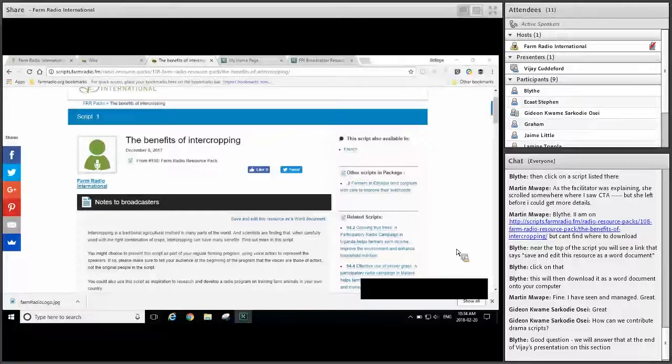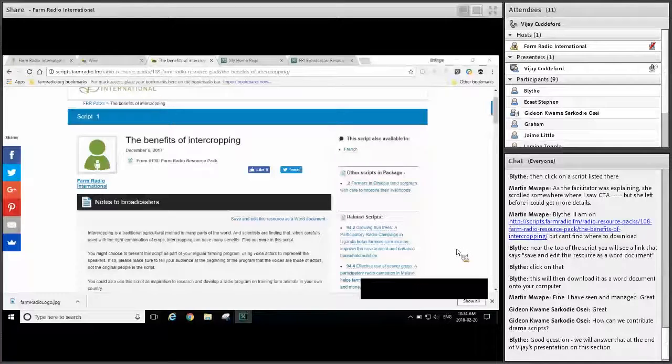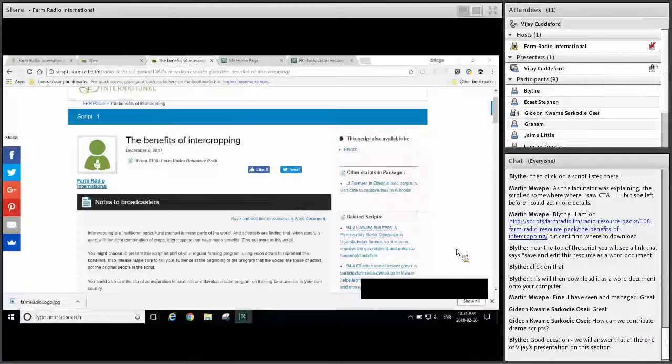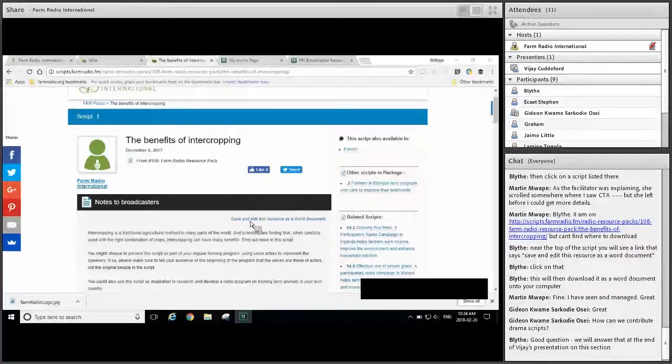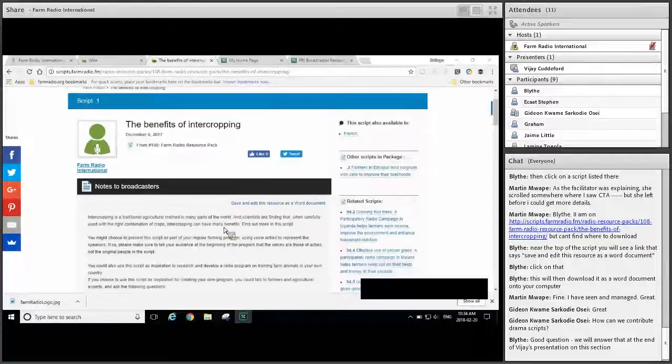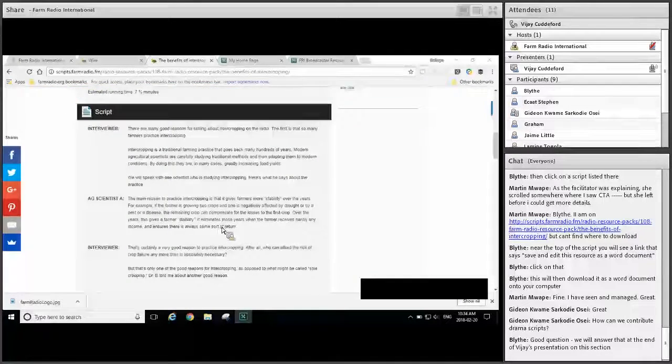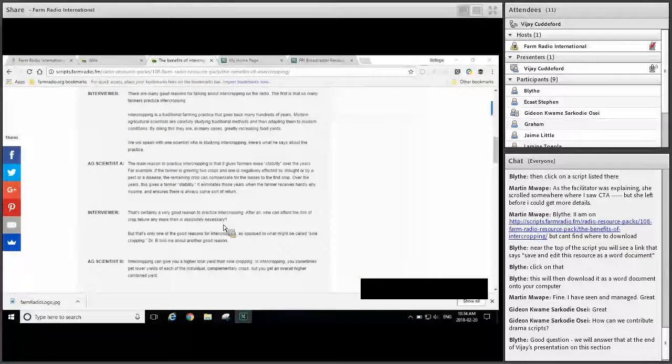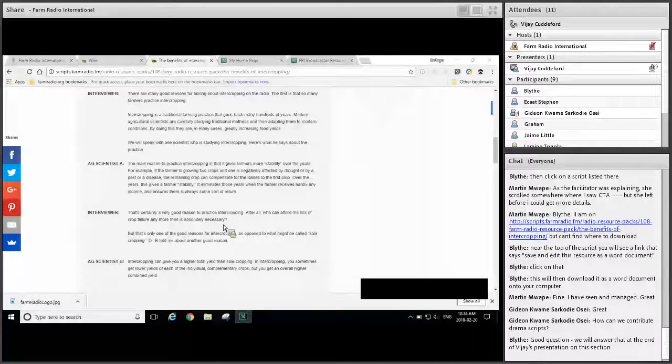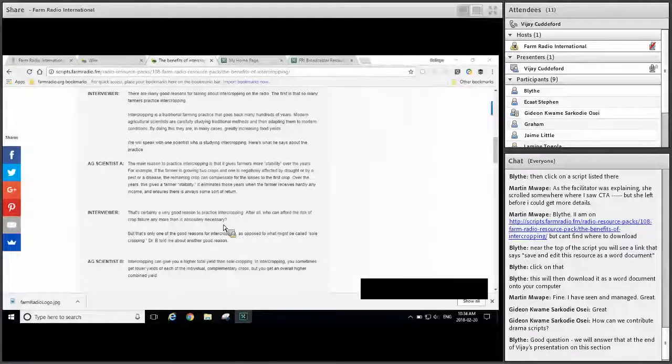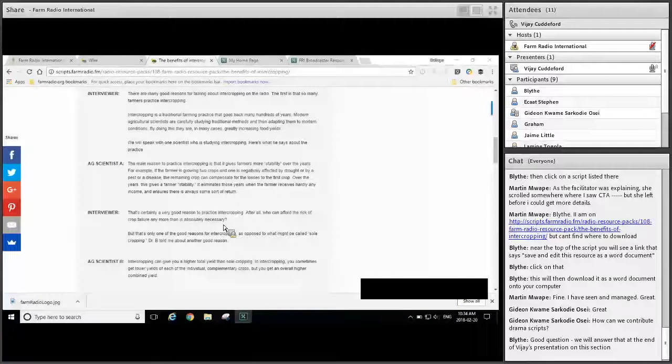There's a number of ways you can use interview scripts to help your programming. For example, you can use the information in the script to help you understand a subject, to create programs on it, or to craft interview questions on the topic. You can use the structure of the interviews and the actual questions as guidelines for interviewing farmers on other topics, including how to ask follow-up questions and how to pace interviews.